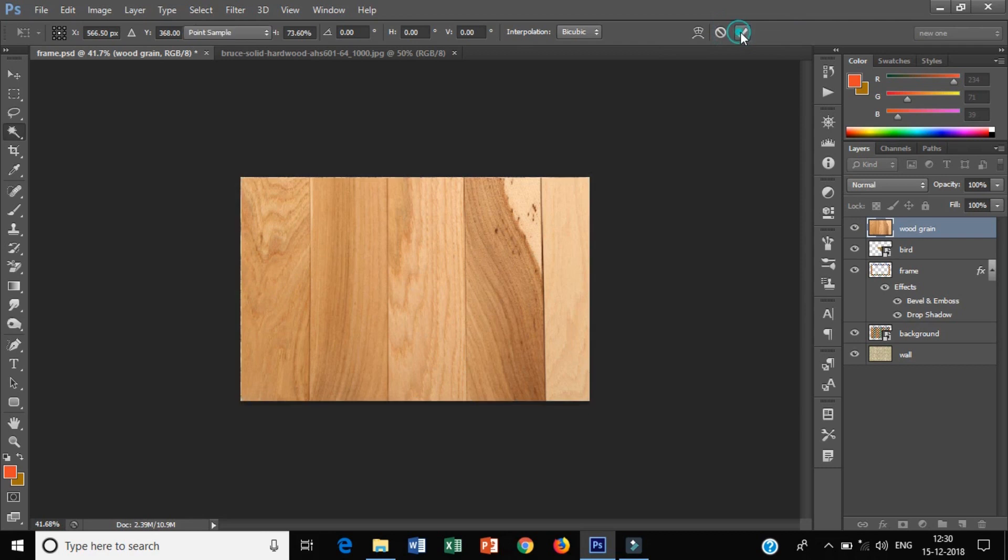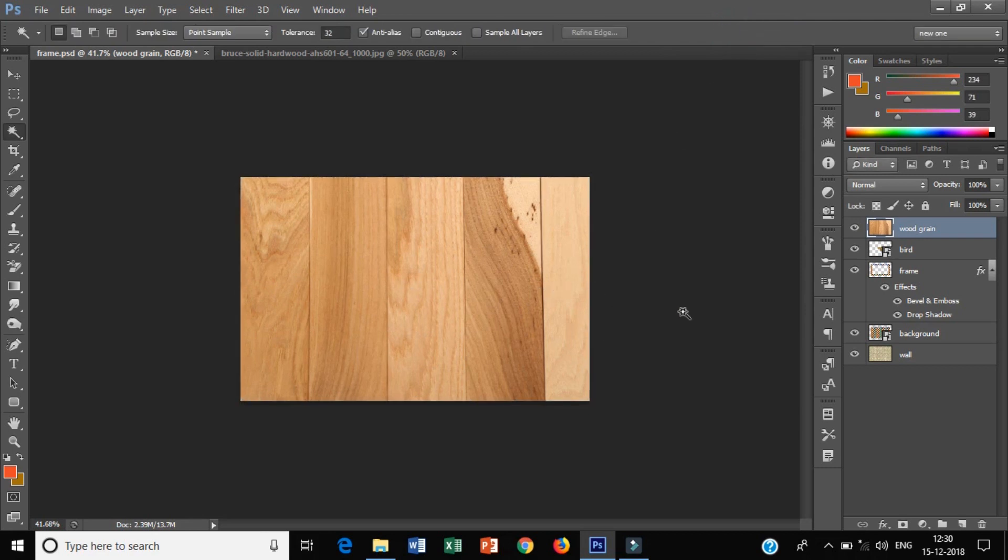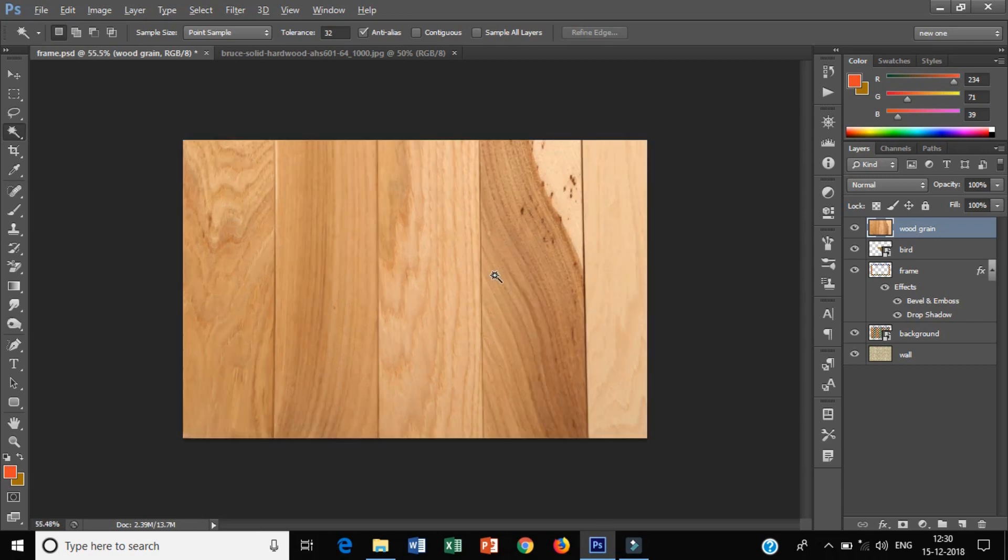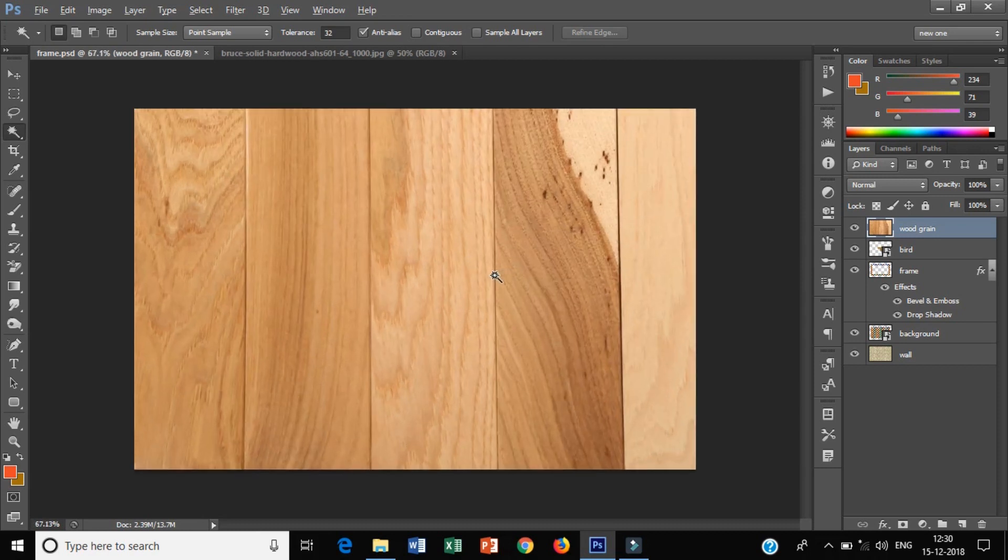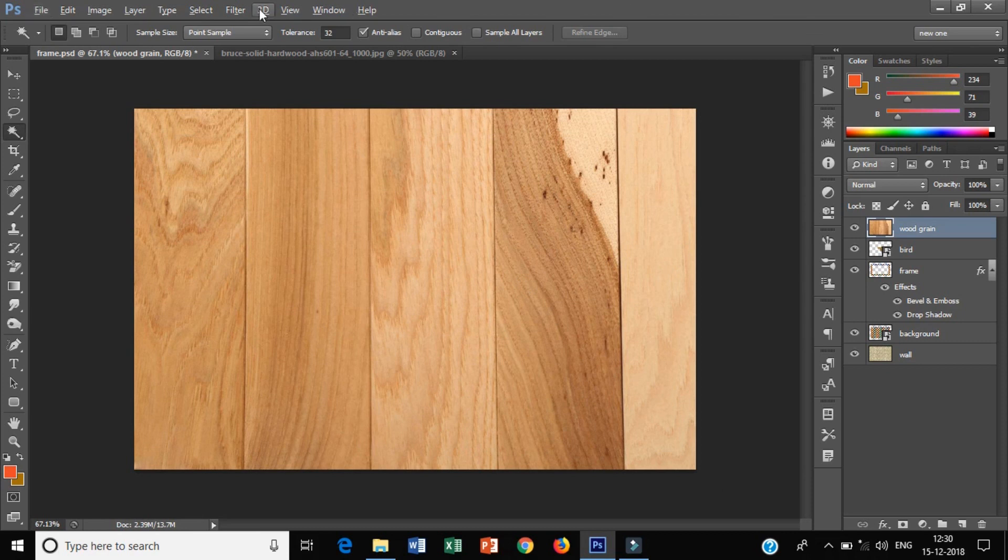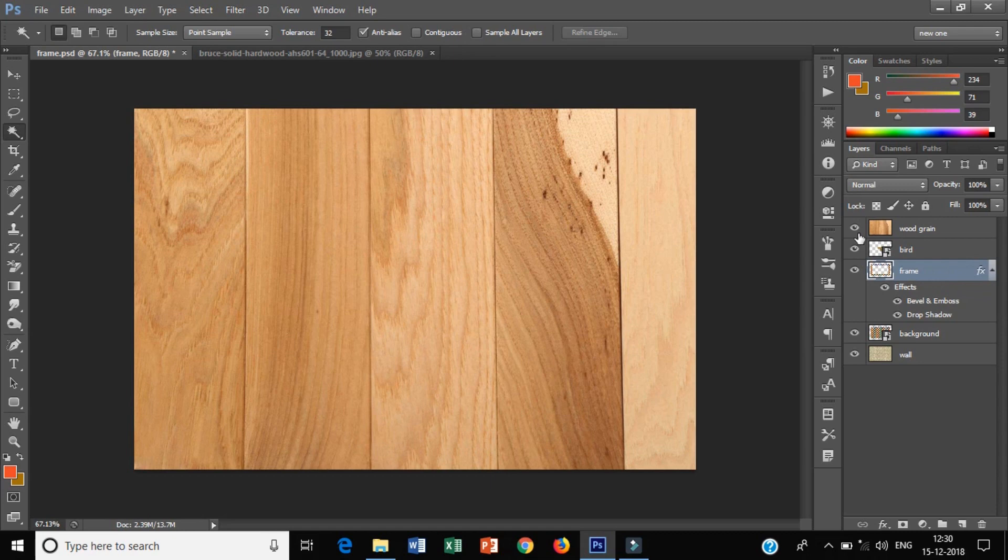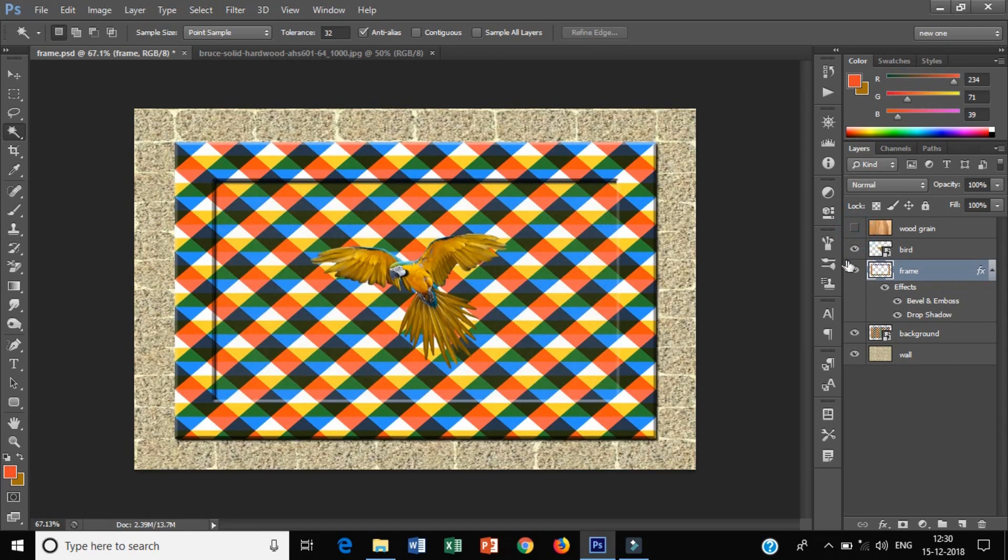I will zoom in again and hold the Alt key and scroll up. Now I need my picture frame.